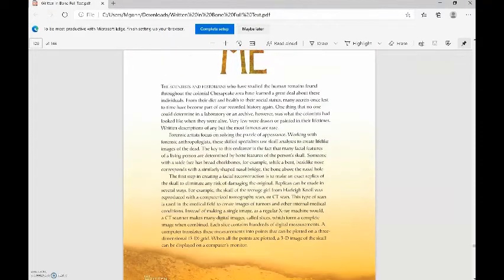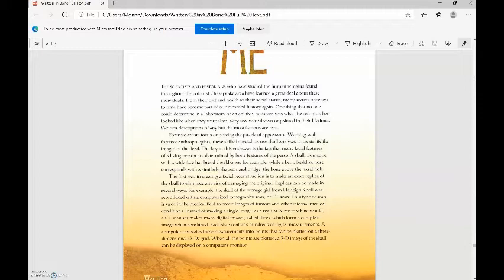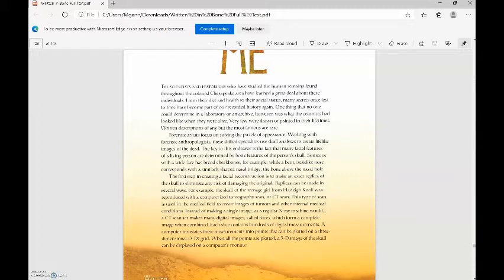Forensic artists focus on solving the puzzle of appearance. Working with forensic anthropologists, these skilled specialists use skull analysis to create lifelike images of the dead. The key is that many facial features are determined by bone features of the skull. Someone with a wide face has broad cheekbones, for example, while a bent beak-like nose corresponds with a similarly shaped nasal bridge.